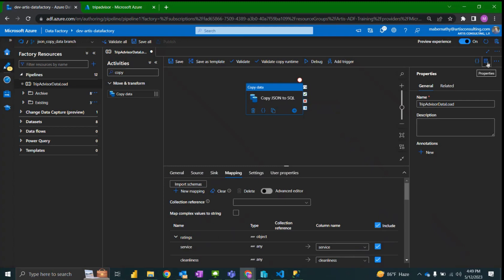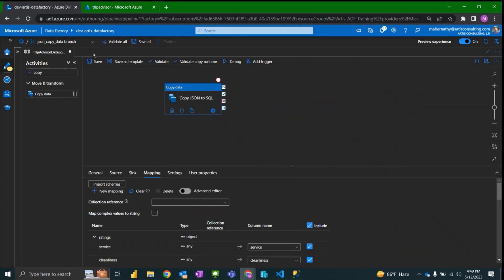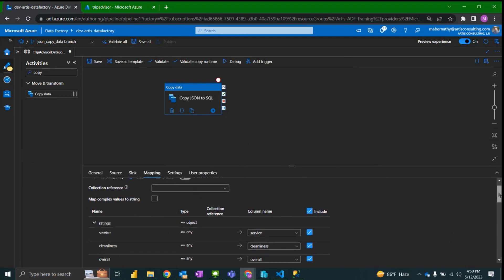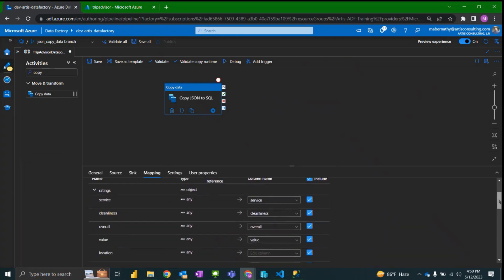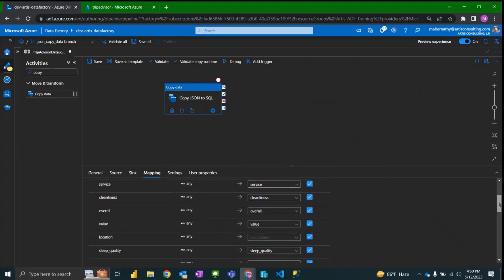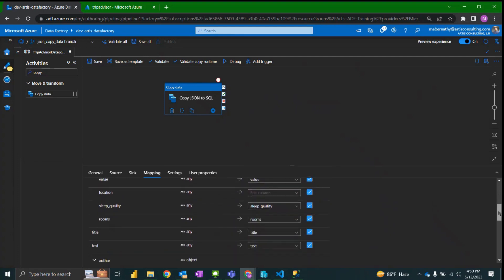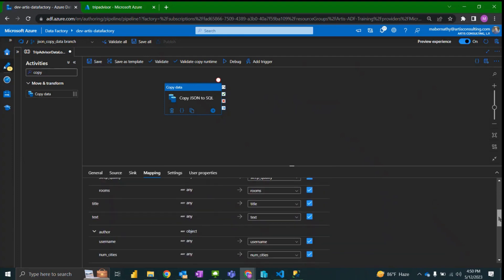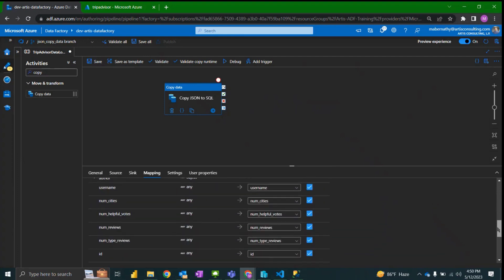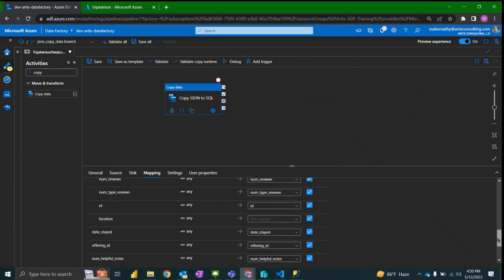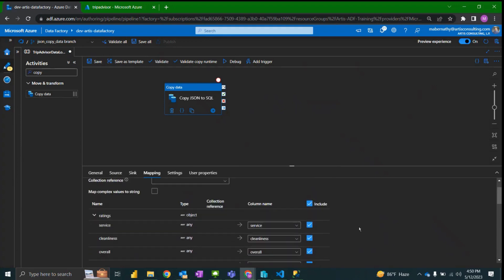And you can see I'm going to go ahead and hide some of these panels. You can see that it's automatically mapping all of our columns. It's reading into all of the objects.